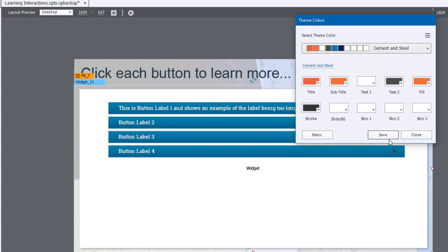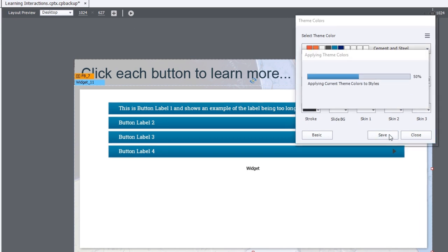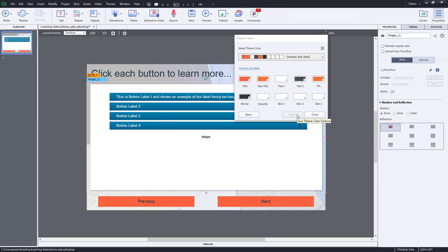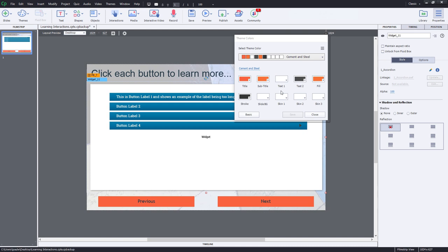But I'm going to go ahead and hit save at this point here. One feedback I'd like to give the folks at Adobe, it would be really nice if I've applied theme colors to something like a learning interaction and then gone in and changed my palette. It might be nice if it automatically updated my learning interactions as well.